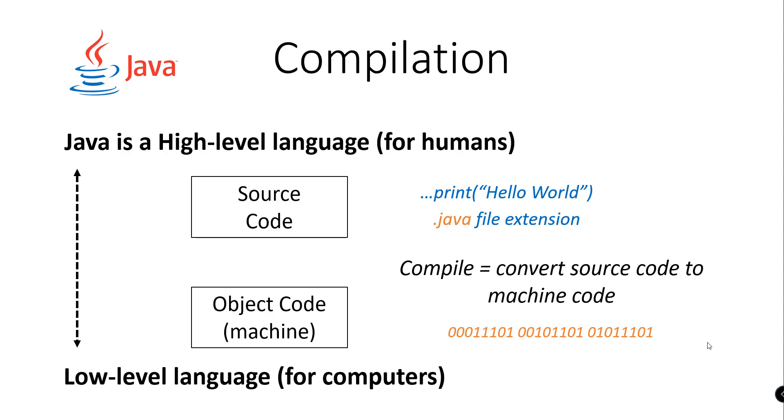Again, we need to compile our source code and convert that into the machine code so that the computers could understand the program or the process that we want the computers to undertake.